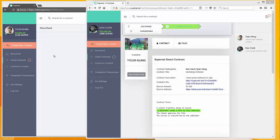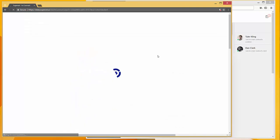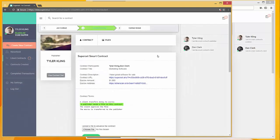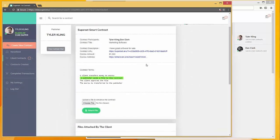Now let's switch back to the Tyler Kling account and go to this contract. We can see that we're on the second step here: a publisher needs to send a file to this contract, and we now have the option to do so. So let's send our software.